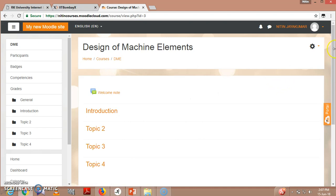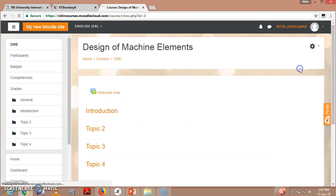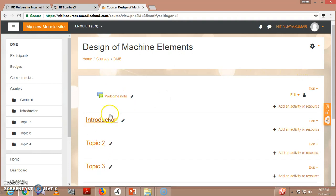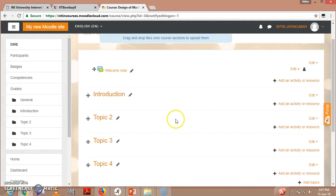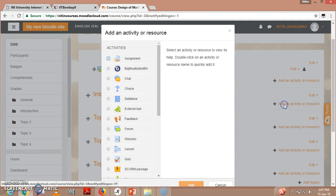As you know that these things cannot be edited right now, so you go here, go for 'Turn editing on,' and then all these sections can be edited. Right now it is active. So 'Add an activity or resource.'